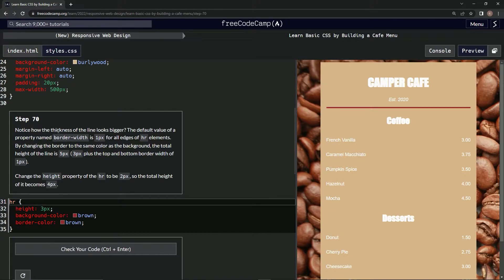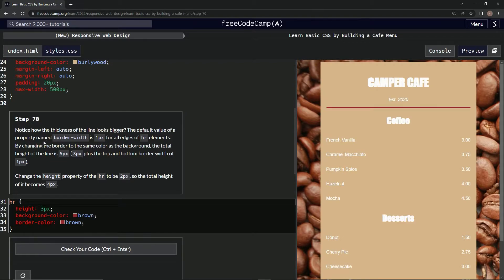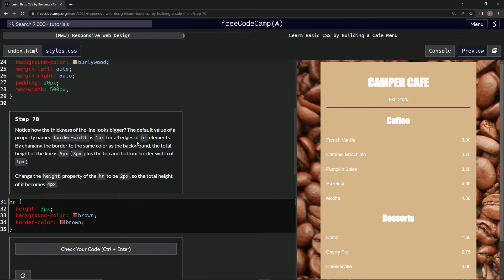Notice how the thickness of the line looks bigger. The default value of a property named border-width is one pixel for all edges of HR elements.